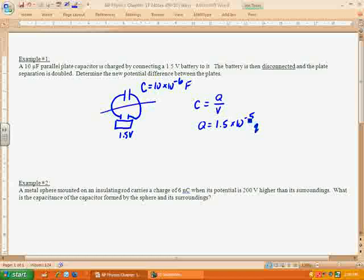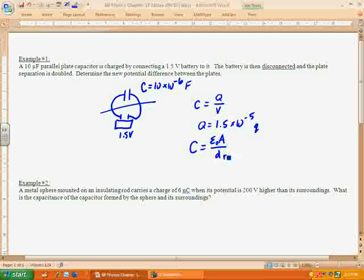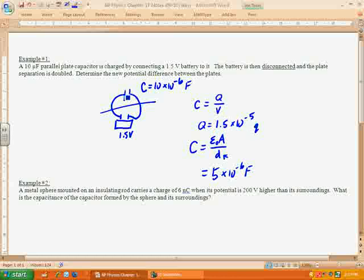When we separate the distance of the plates, that's going to essentially change the capacitance, because capacitance equals epsilon times the area divided by the distance of separation. The area of the plates isn't changing, and epsilon is a constant. So if the distance doubles, the capacitance is going to be divided by 2. The capacitance that was 10 times 10 to the negative 6th is now going to be 5 times 10 to the negative 6th. The charge isn't changing though — those electrons don't have anywhere to go.